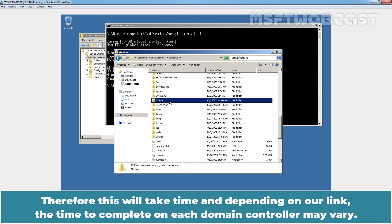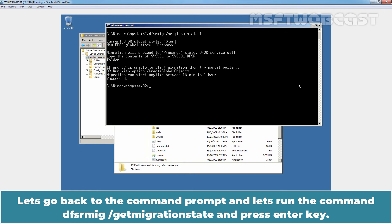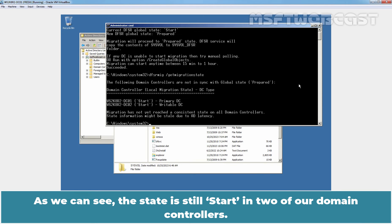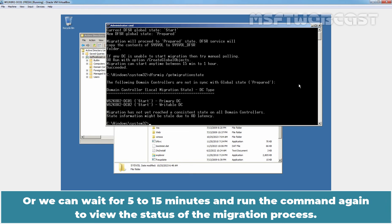This will take time and depending on your link, the time to complete on each domain controller may vary. To check the current state, we can use the command dfsrmig /getMigrationState. Let's go back to the command prompt and run the command dfsrmig /getMigrationState and press Enter. As we can see, the state is still Start on two of our domain controllers. We can speed up the process by manually invoking replication on each domain controller, or we can wait 5 to 15 minutes and run the command again.